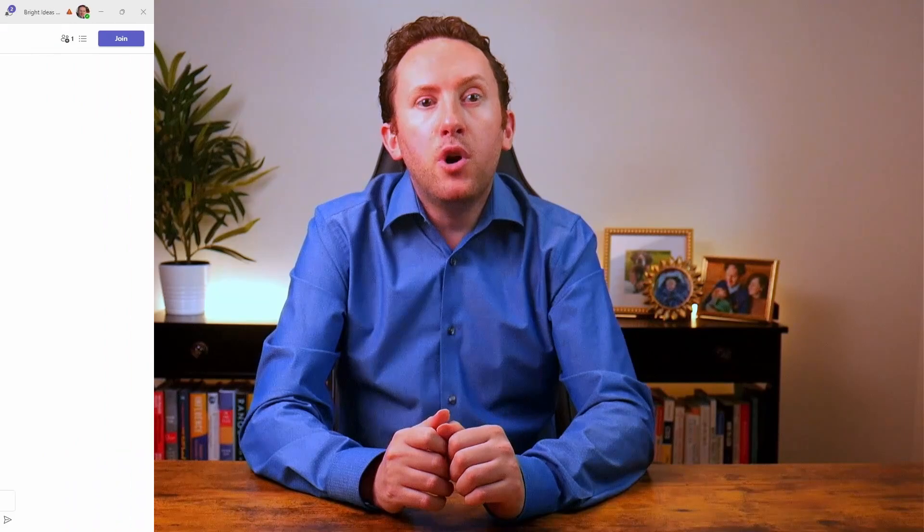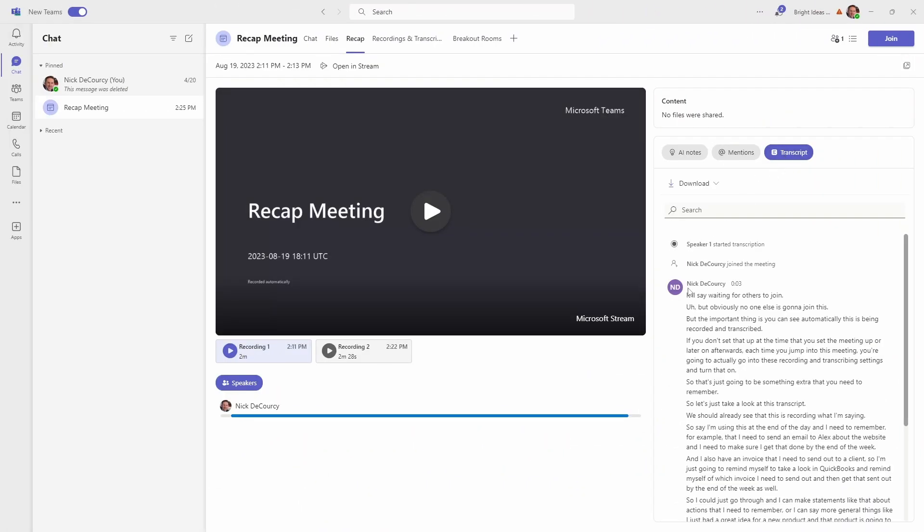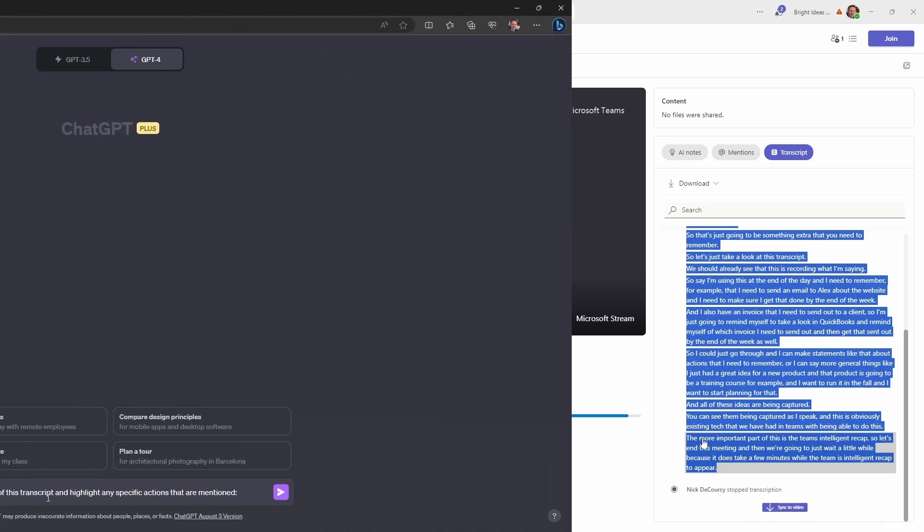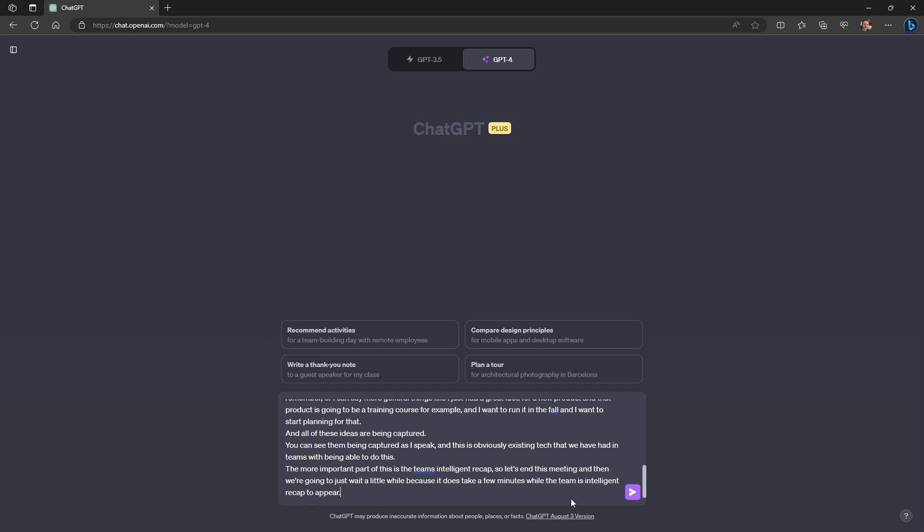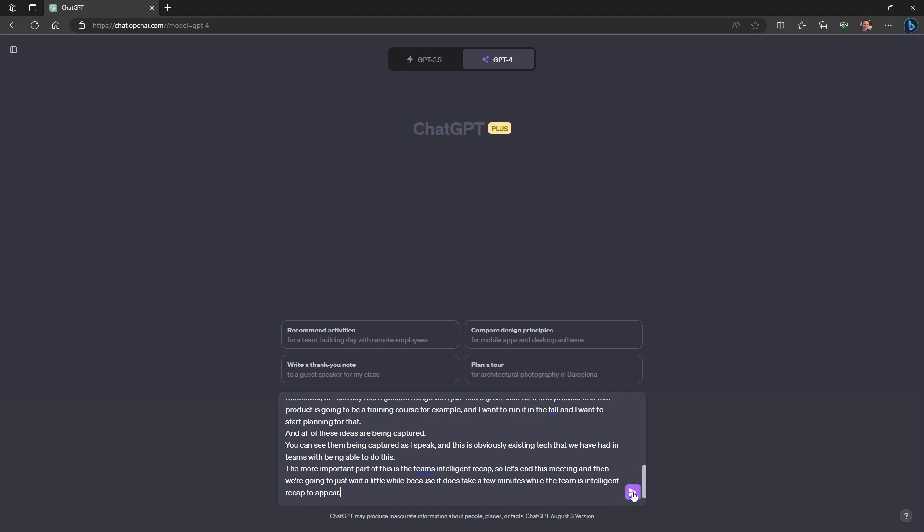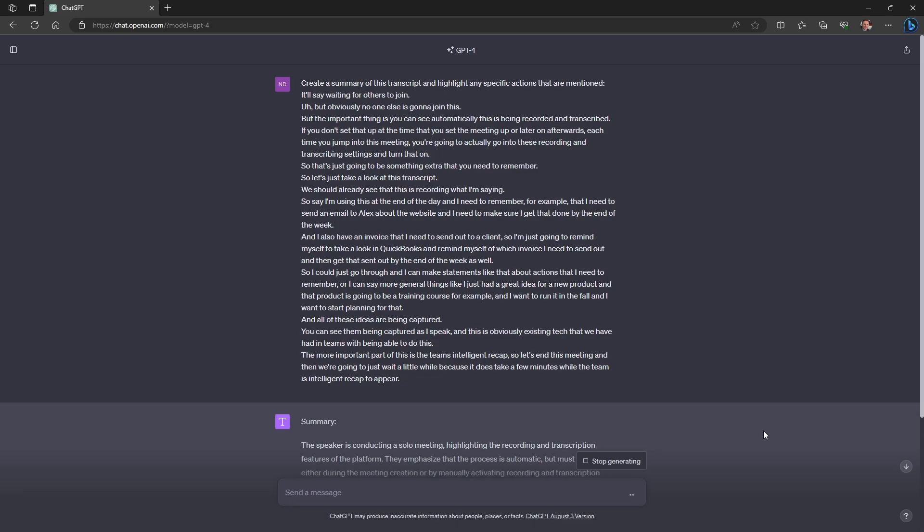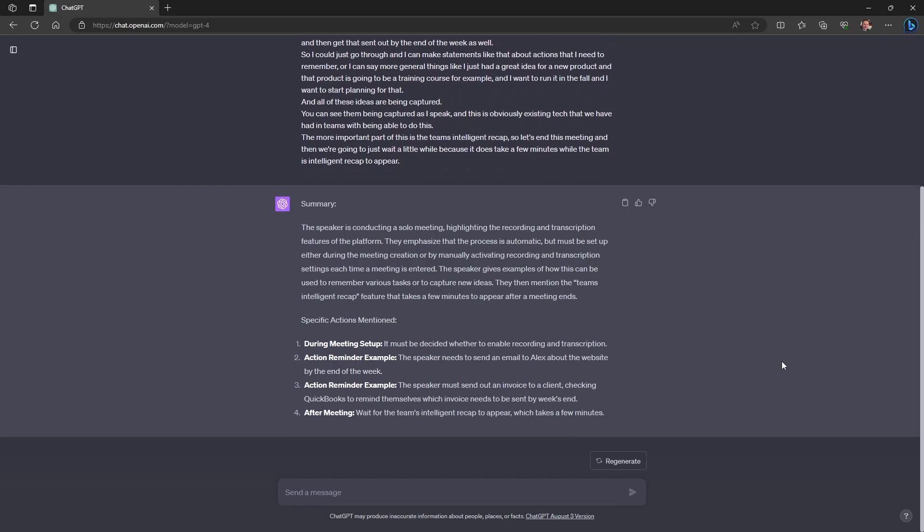However, if you don't have Teams Premium, and you just have that rambling transcript, there are some ways that you can achieve similar results just with a little more work. So I'm just going to jump into my meeting transcript here. And I'm going to copy the text of the transcript itself. So I'm just going to go ahead and copy this. And then here I am in ChatGPT. And I've already created a prompt to say create a summary of this transcript and highlight any specific actions that are mentioned. And I'm going to go ahead and paste my transcript in. So now I've got that pasted in, I'm just going to go ahead and run this and see what ChatGPT has to say. And you can see that ChatGPT can do this as you would expect. But obviously, this is just an extra step.